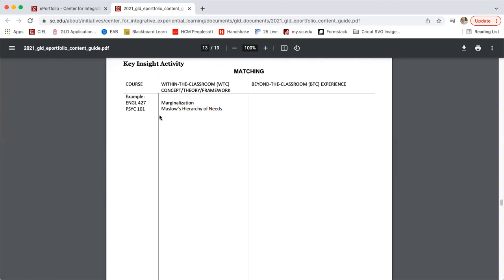On the right side, next to each course, write out the major idea that came from that course — for example, Psych 101 and Maslow's hierarchy of needs. That major concept, theory, or framework that came from that course. We'll use that again later. So pause here, take a few minutes, and write out at least three or four courses that have been meaningful to you.